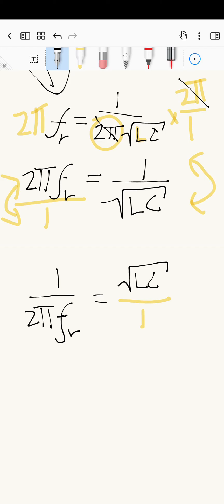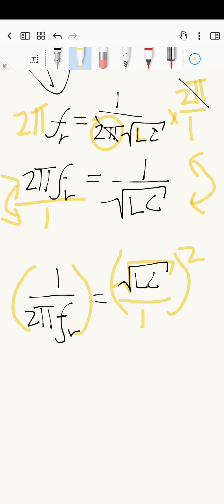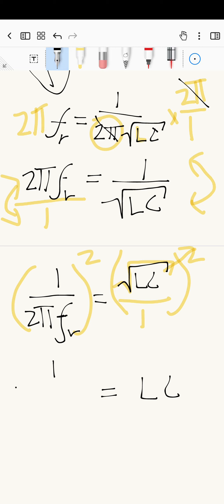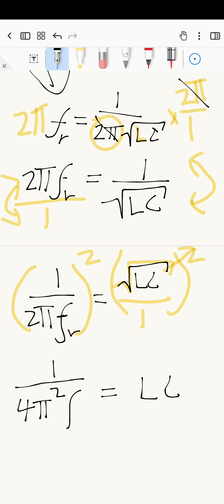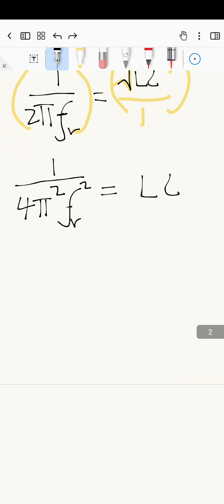Next we want to get rid of the square root. To do that, we square both sides — the square and the square root cancel each other out. On the right-hand side we only have LC. On the left-hand side we have the fraction squared: one squared stays one, two squared becomes four, pi squared becomes pi squared, and F subscript r squared gives us F subscript r squared. So the left-hand side is one over four pi squared Fr squared.